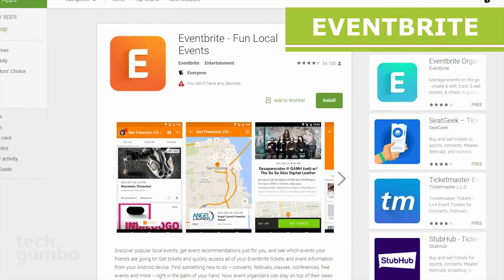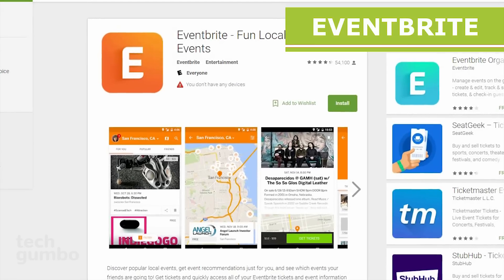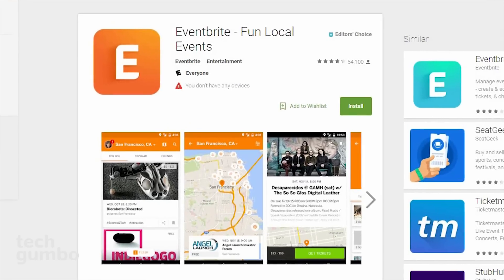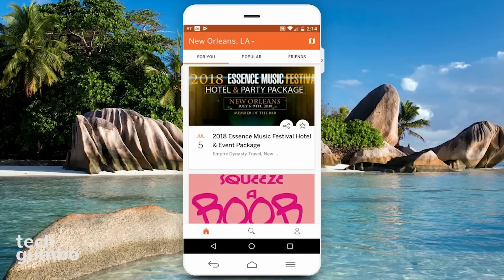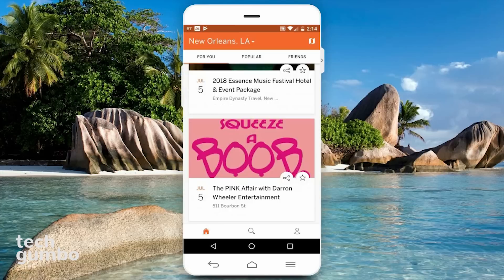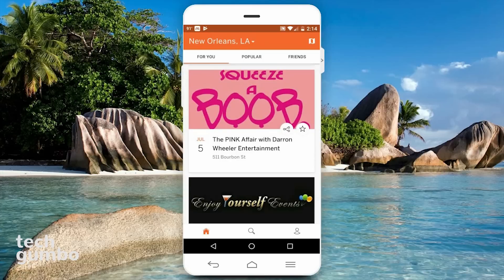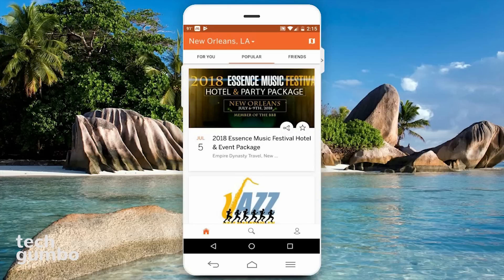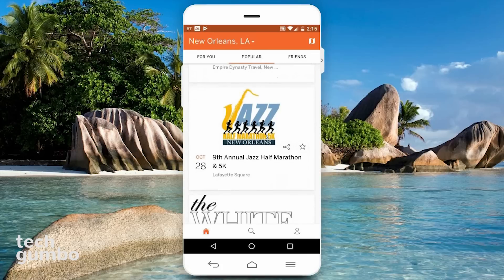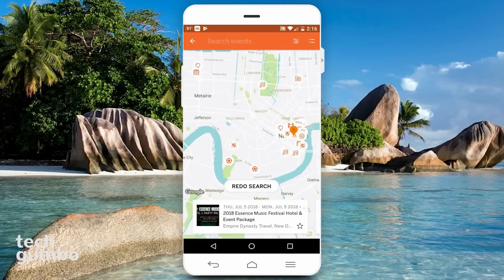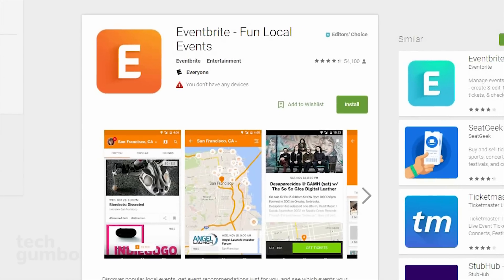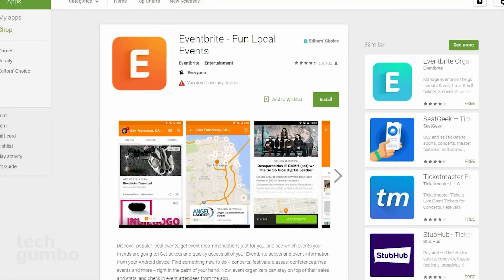Eventbrite lets you discover popular events taking place in your area. They list concerts, sporting events, festivals, free events, and more. When you open the app, it will show you events based on your interests. If you select Popular at the top of the page, it will show you the most popular events taking place in your area. There's a small map icon in the upper right — if you select that, it will show you a detailed map of all the events that will be taking place. Eventbrite is free, and tickets for certain events can be purchased within the app.